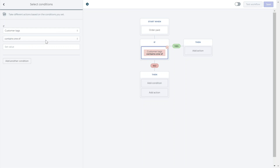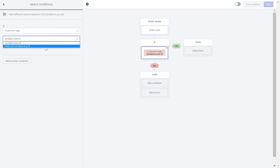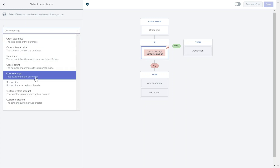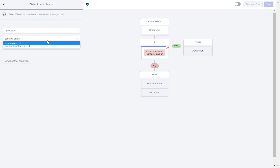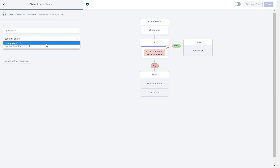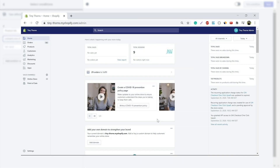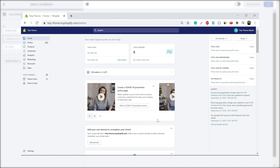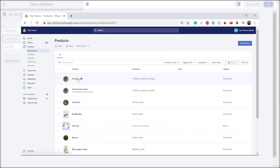Customer tag will allow you to include or exclude customers that have a certain tag and create more personalized loyalty schemes. Product IDs will reward customers only if they have a certain item in their cart. To get the product ID, simply go to your Shopify admin and enter your product page. Here you can copy the number from the end of the URL and paste it in the workflow.